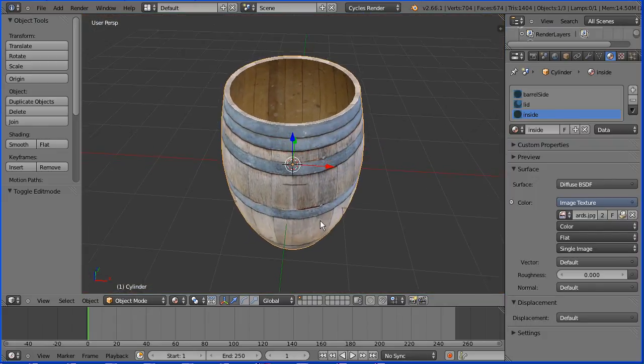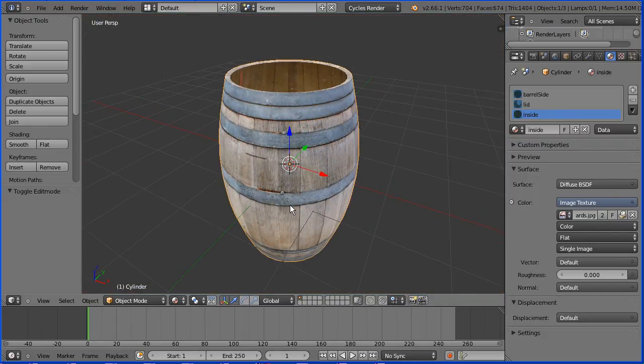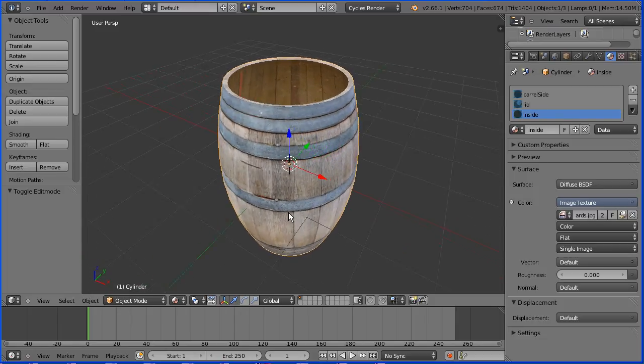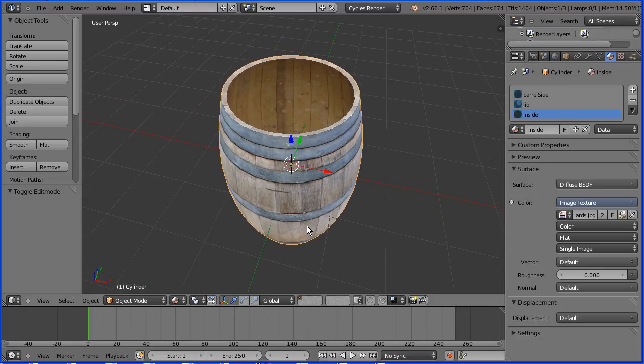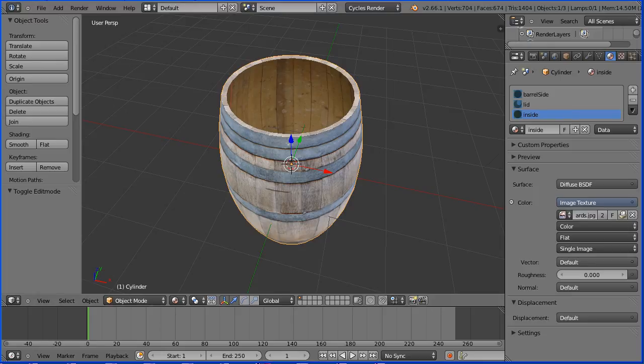And there we have an open barrel. I'll put the start file and the end file for you to download at my website www.freemovies.co.uk at the Blender channel there. Thanks for watching and goodbye.